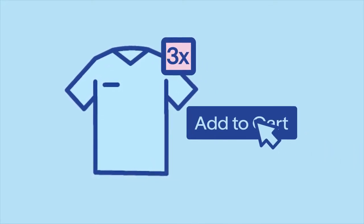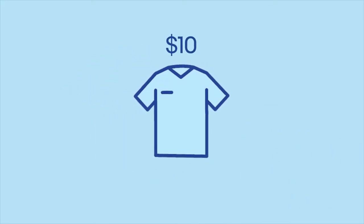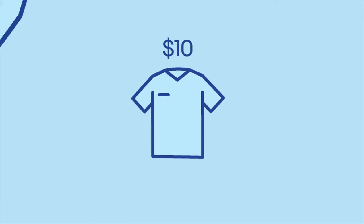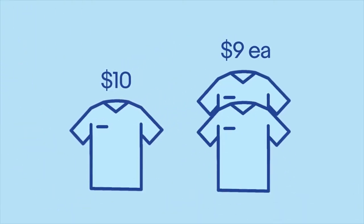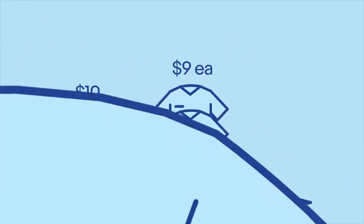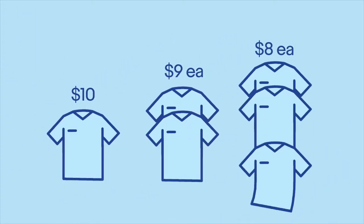For example, you sell one item for $10, but customers can purchase two for $9 each or three for $8 each.